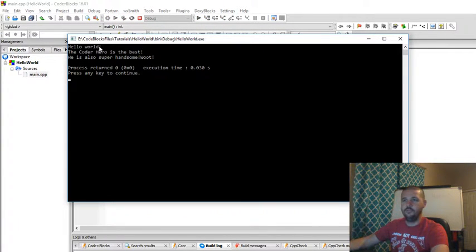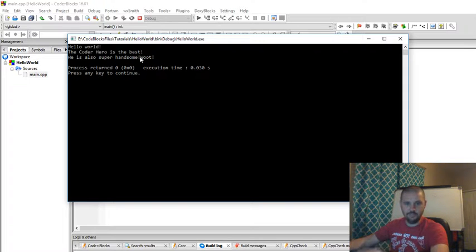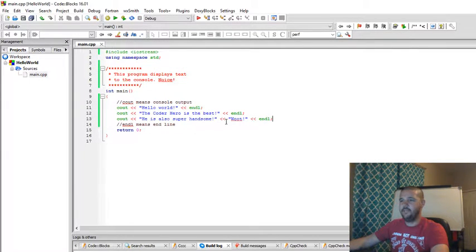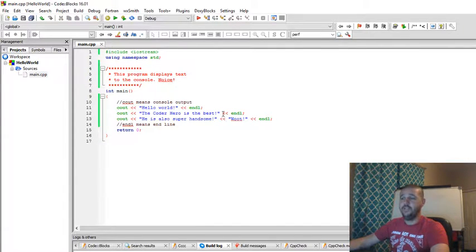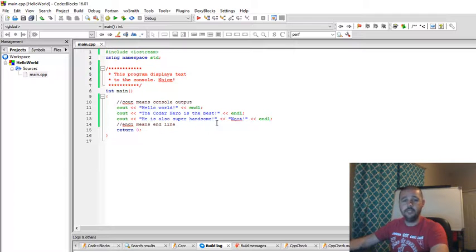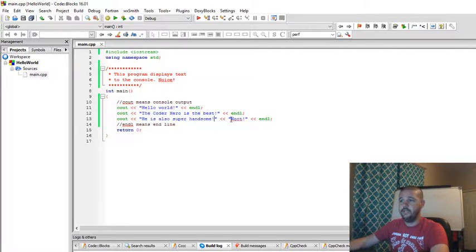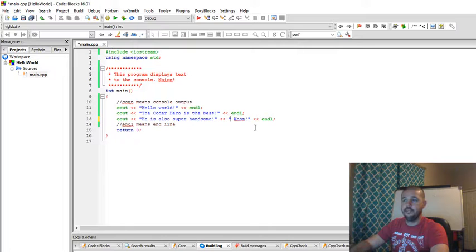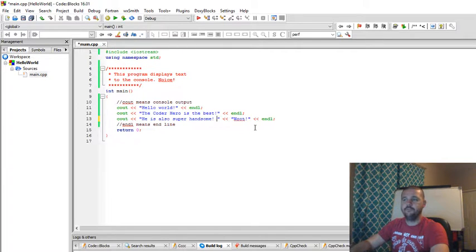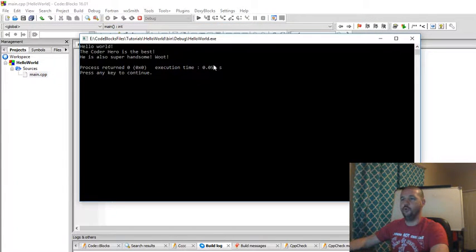Hello world. The coder hero is the best. He is also super handsome. Oh no. What's going on here? I need a space in between my words. That's because this insertion operator isn't like a space. What it is, is it's just inserting whatever's in between it to the console. As you see here at the end, we don't have a space in between our exclamation mark and our quotation marks. So we need to either enter a space after that or before our woot. Let's go ahead and enter it after it. Let's build and run. There we go. He is also super handsome. Nice.